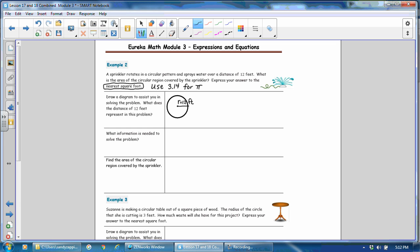Then the question is asking, what information is needed to solve the problem? So if we want to know what the area is going to be, then we need to know the area formula. So the area formula is π times radius squared. In order to solve this problem, we need to know what the radius is. And we know that the radius is 12 feet.